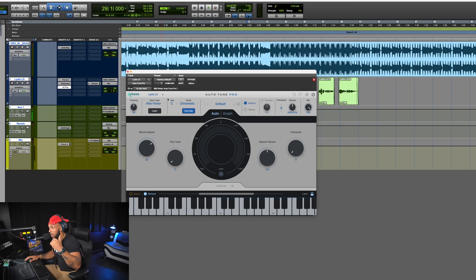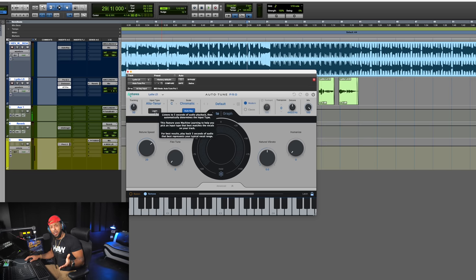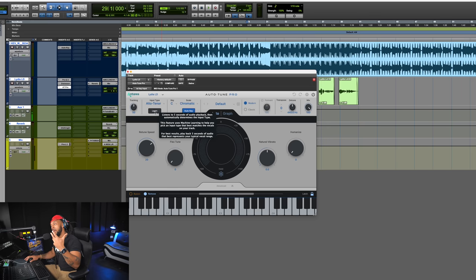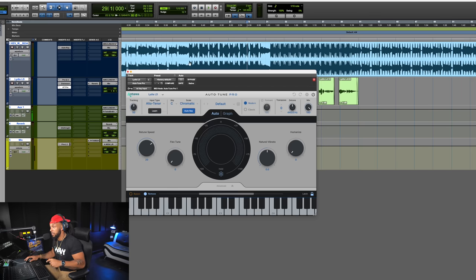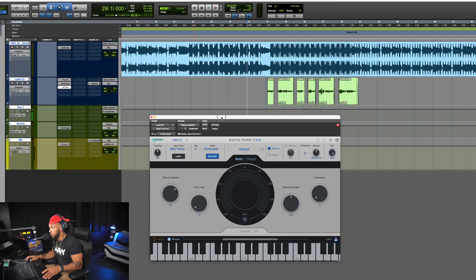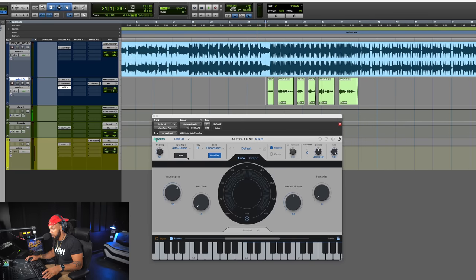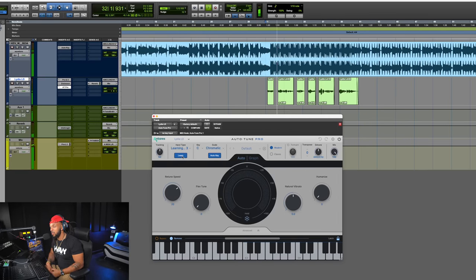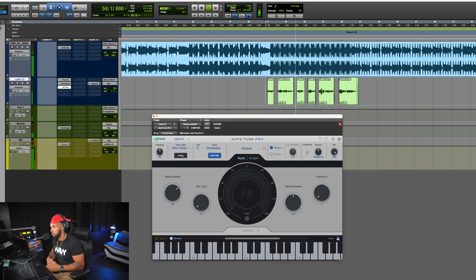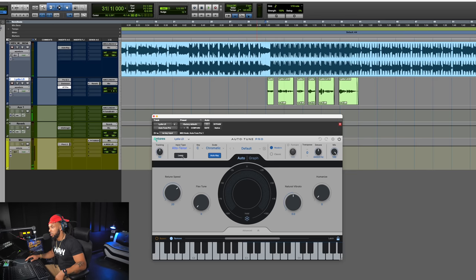Next, we have the Input Type. They now have a feature to actually learn the input type — you simply click this Learn button, hit play over your signal, and it will learn it. I'll hit Learn now: 'he opened my eyes' — it's learning, only takes five seconds. It predicted alto/tenor — I totally agree.